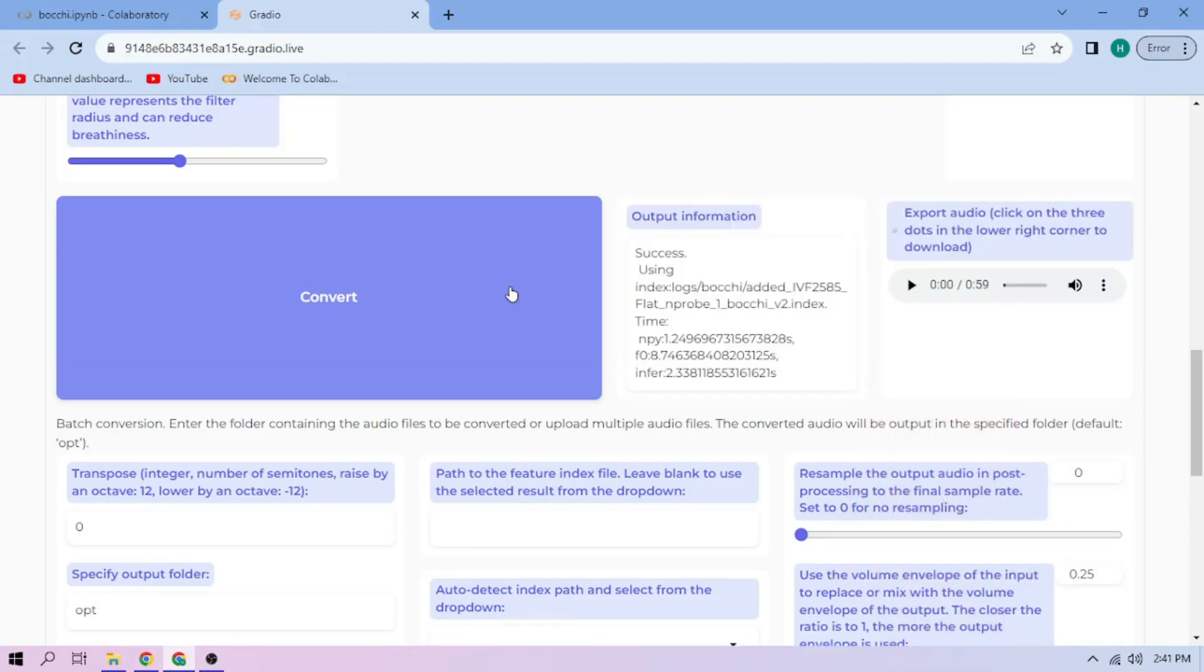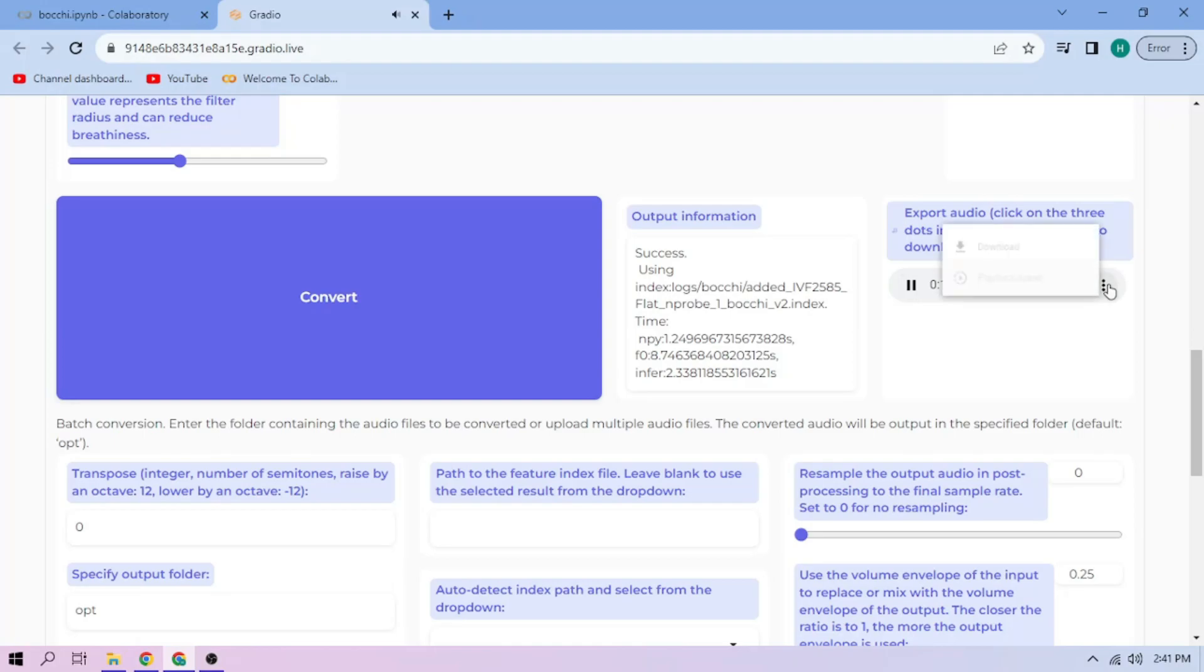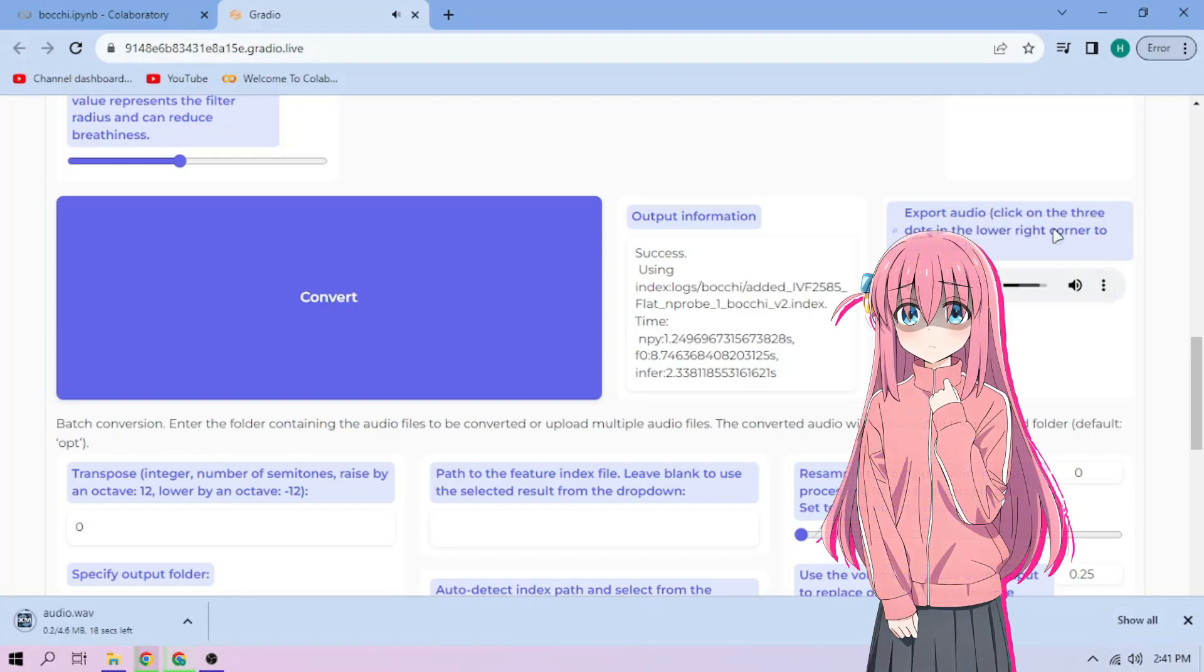Here we can play our cover audio. To download the audio, click the three dot mark and download. Just repeat the steps for each audio parts.